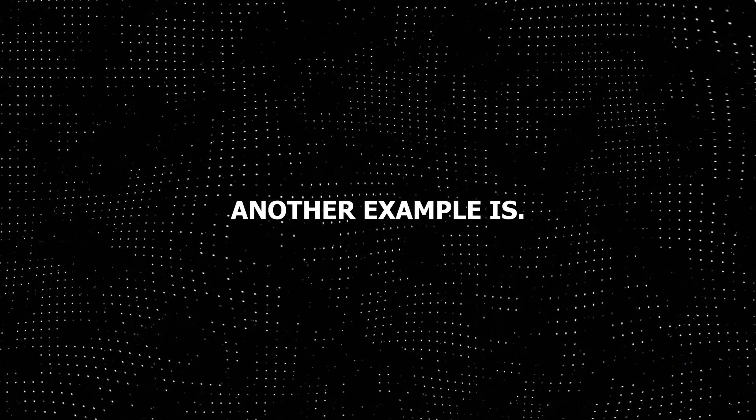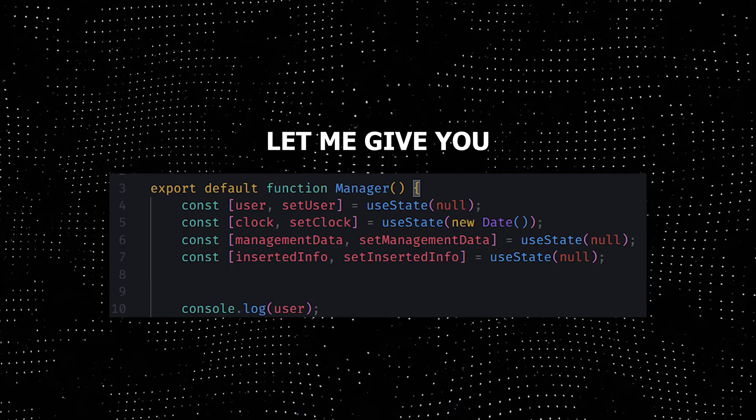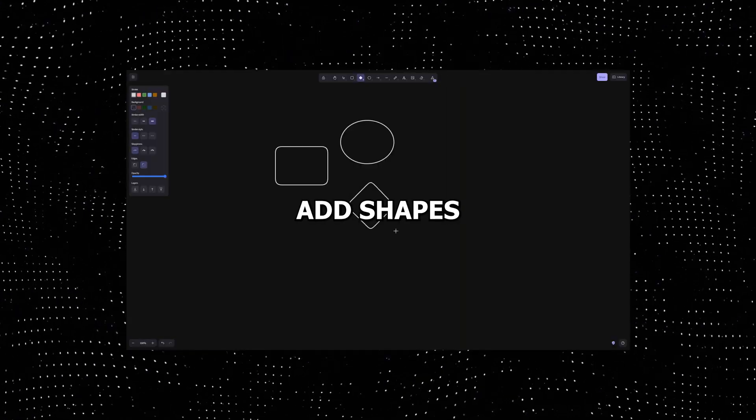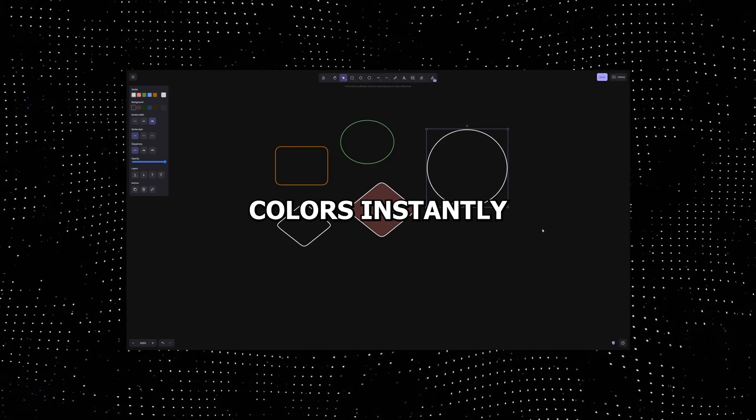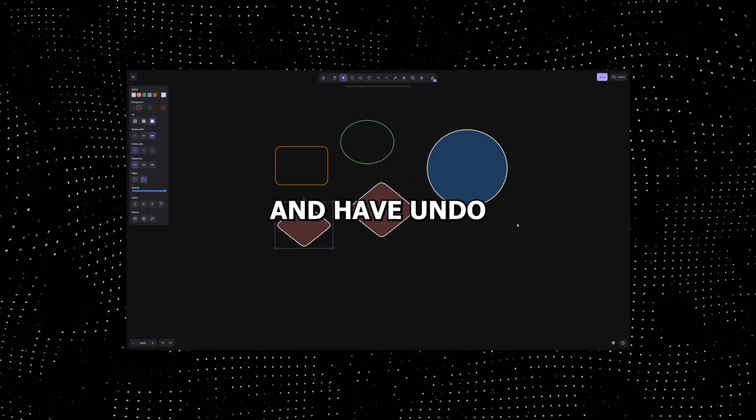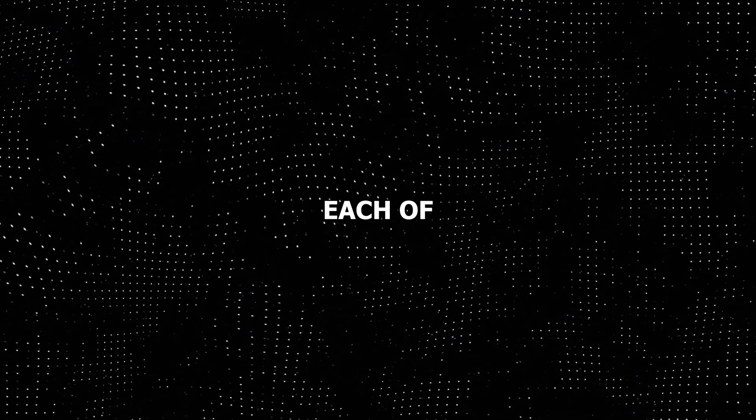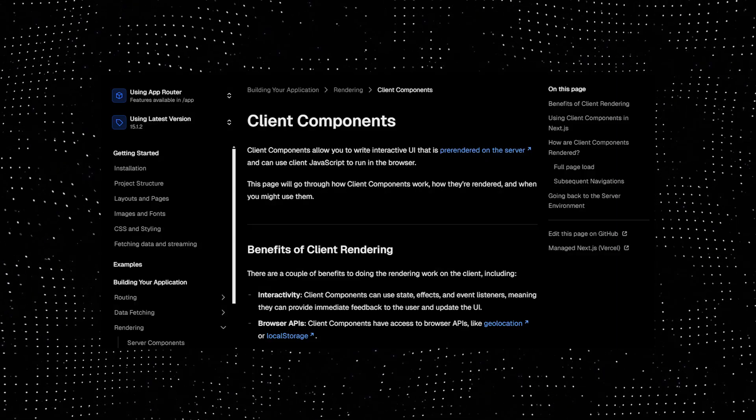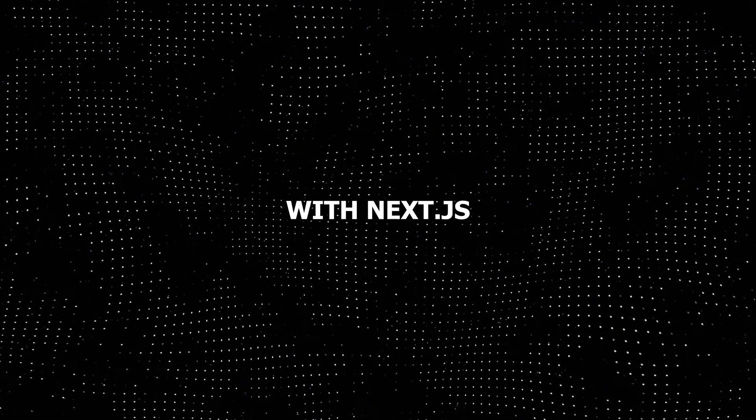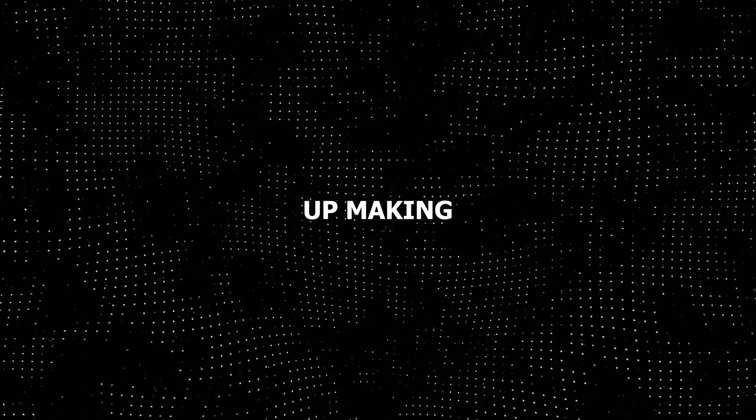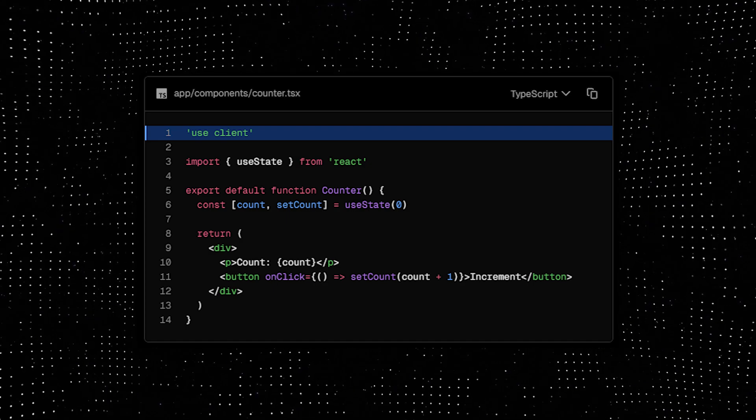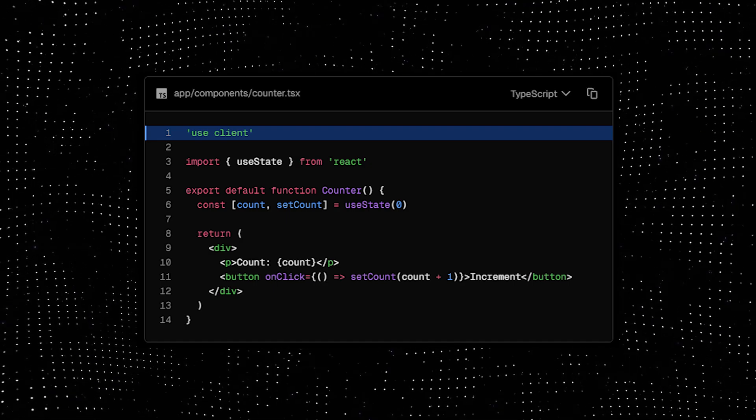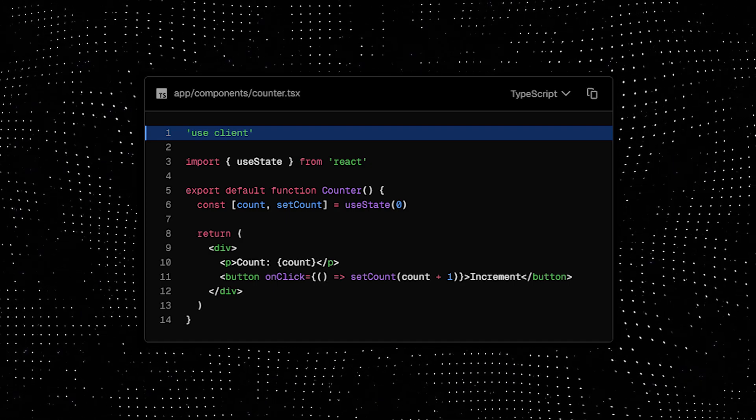Another example is if you require lots of client-side functionalities. Imagine building a drawing app where users can add shapes in real time, change colors instantly, and have undo and redo actions. Each of these actions needs client-side state. With Next.js, you end up making almost every component with the use client directive, defeating the purpose of using Next.js in the first place.